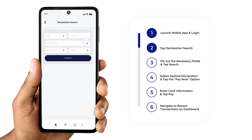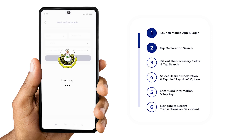Searching is possible with just the year field populated, but you can optionally include other fields such as the C number or office code to refine search results. Once you've filled out the required fields, tap Search.